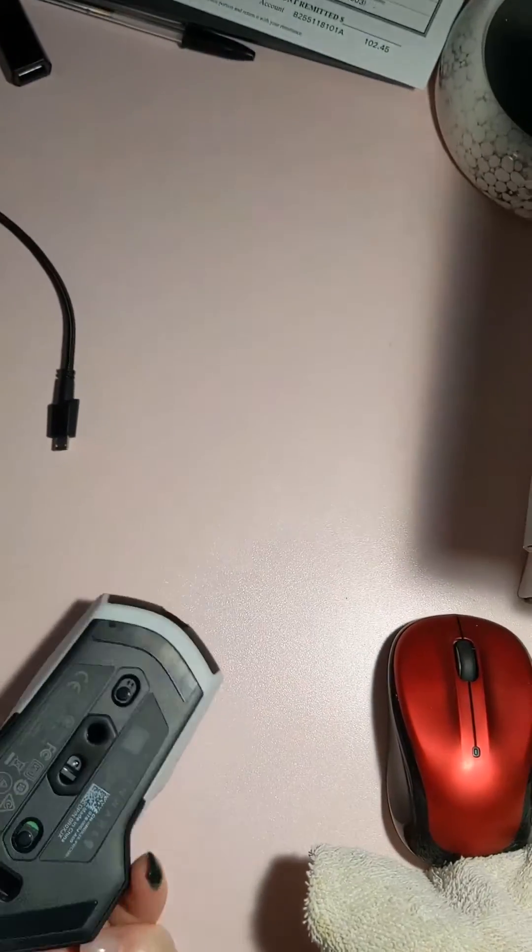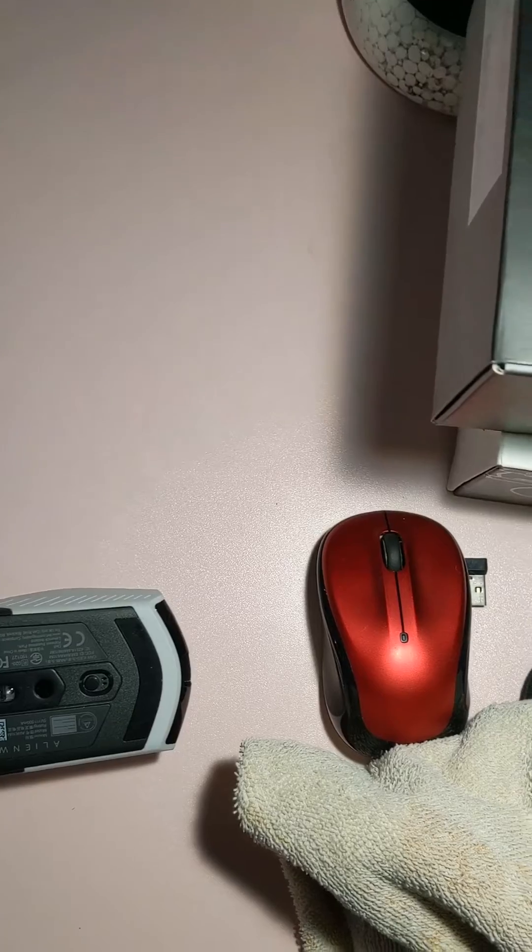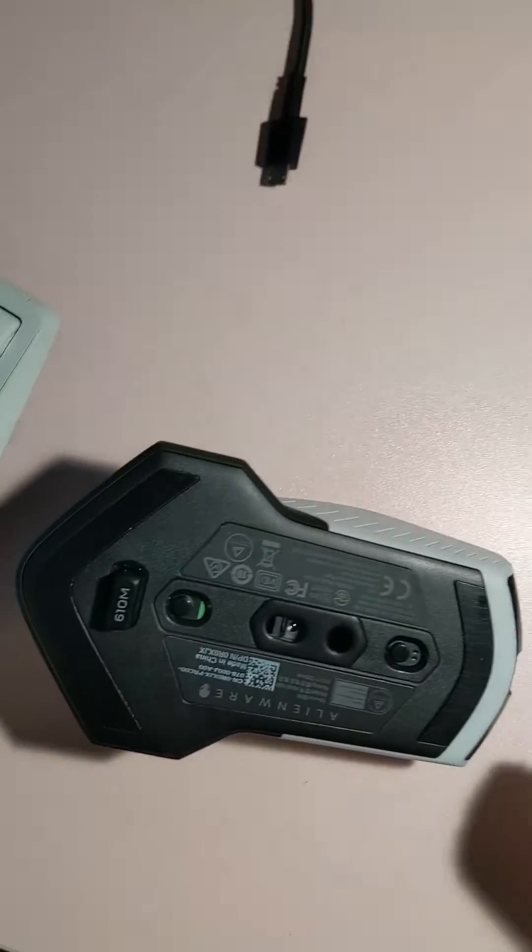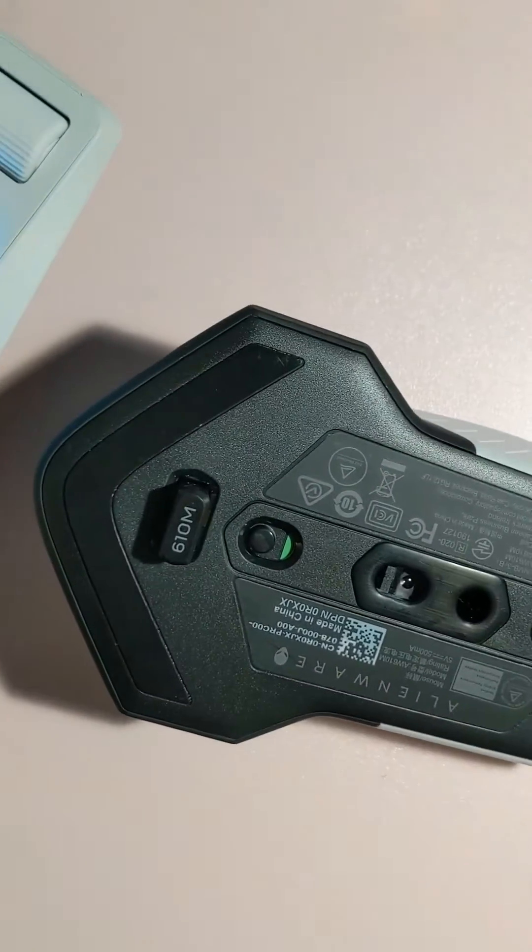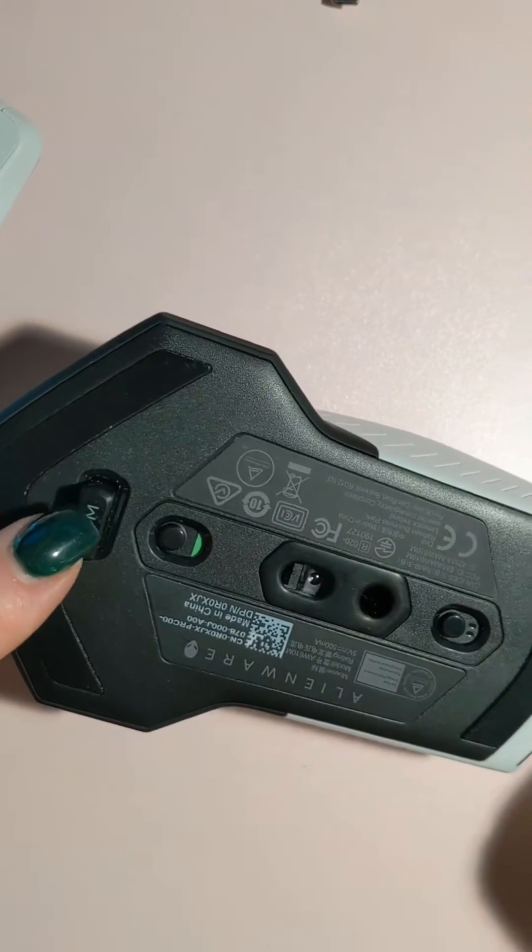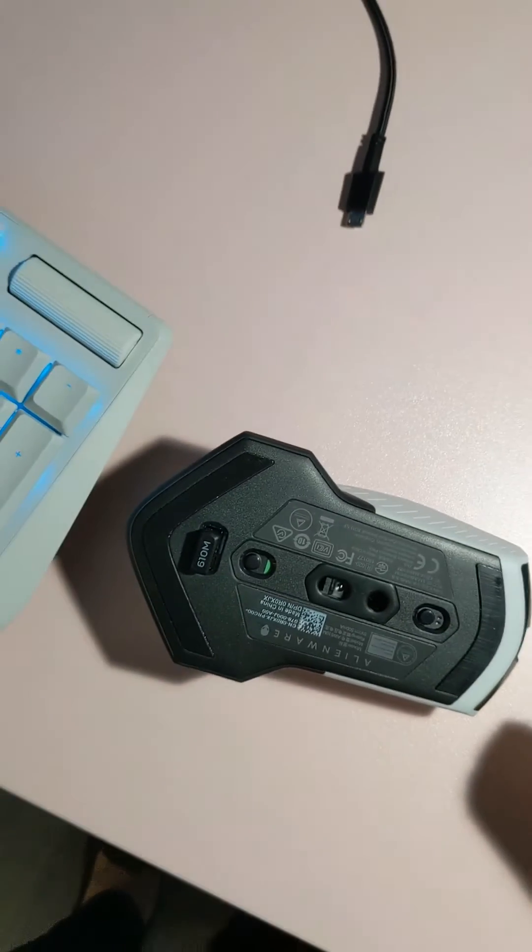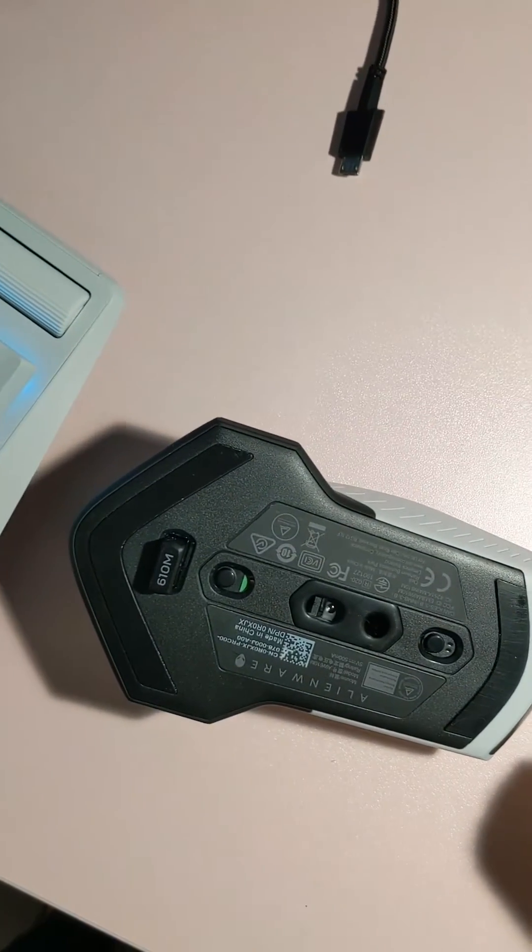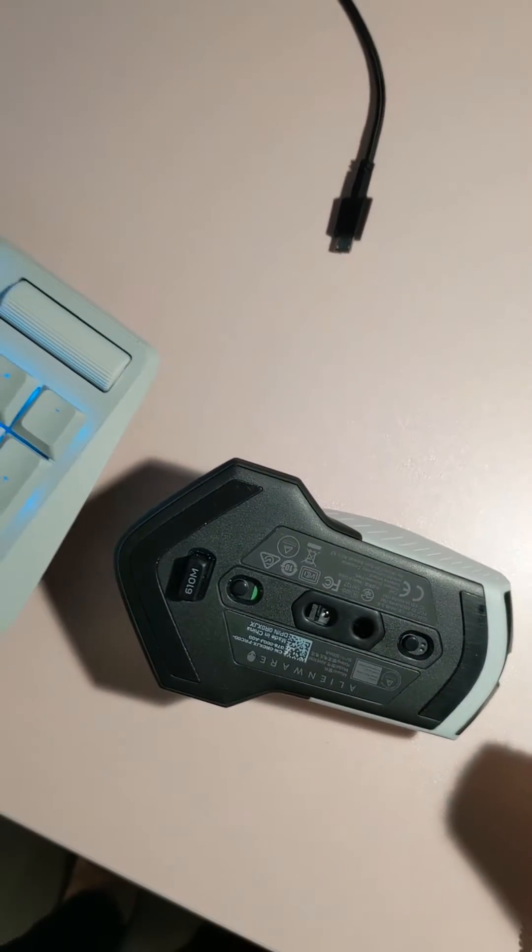So all you have to do is simply, you can take it in and out of there, sits in there and then pushes down into it. Just in case you're wondering how to make this a wireless mouse.